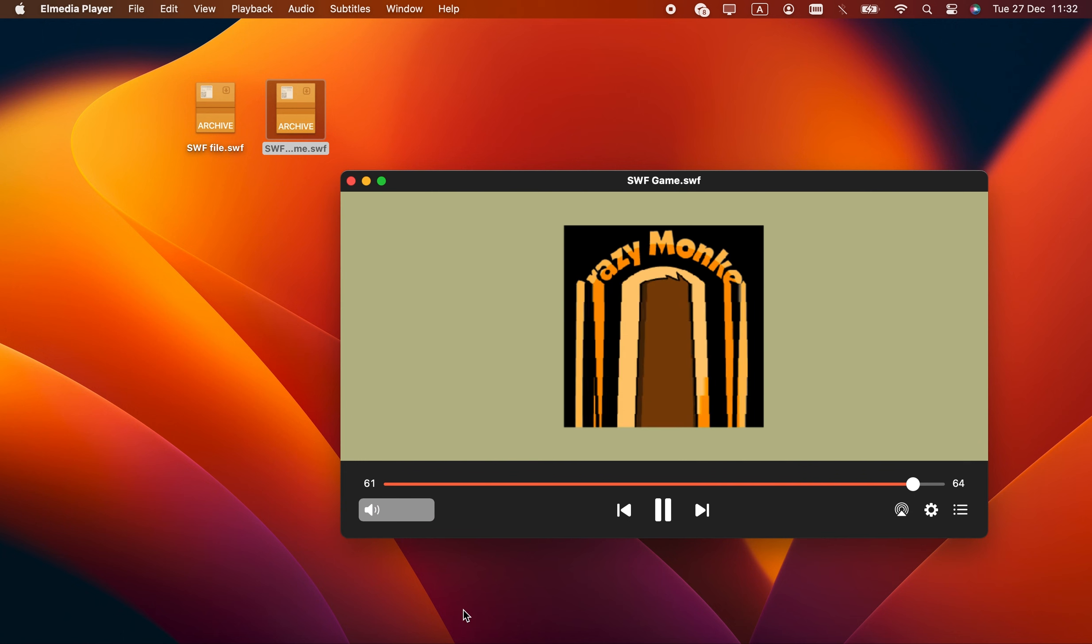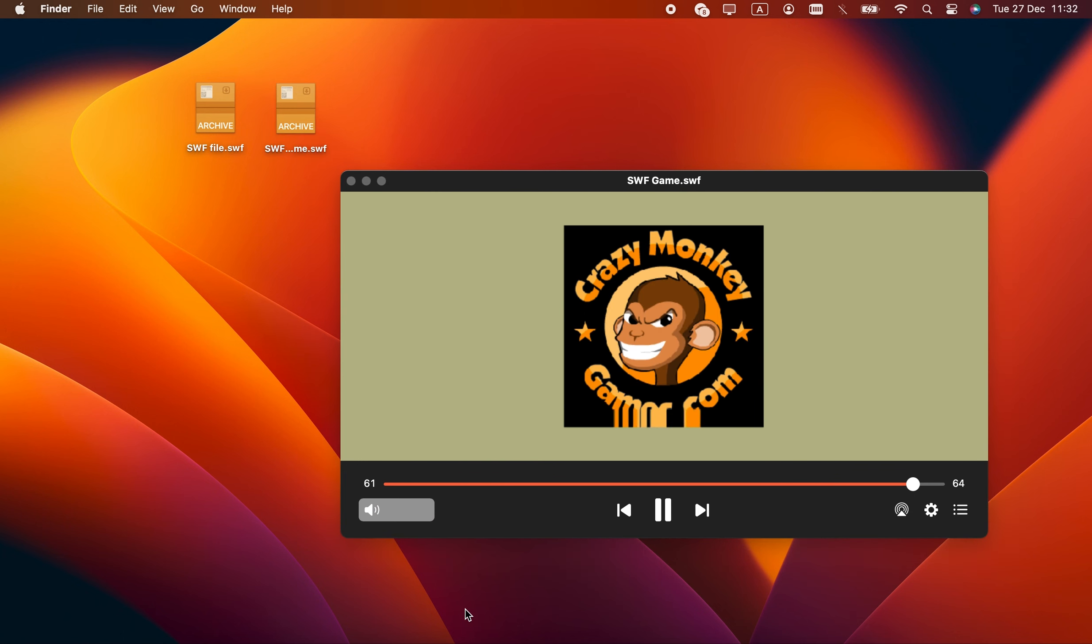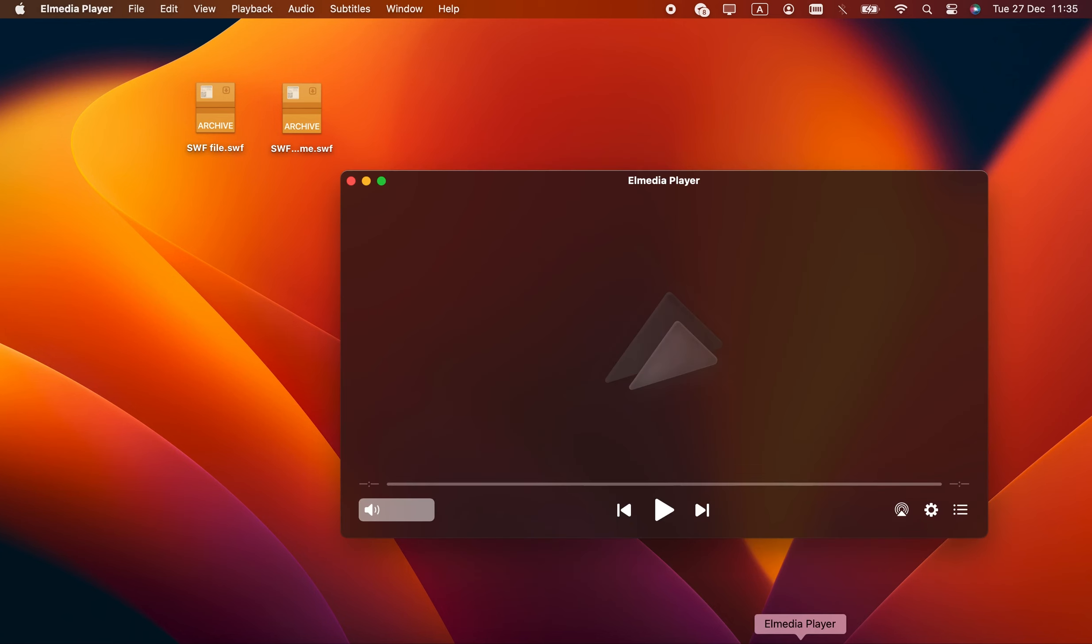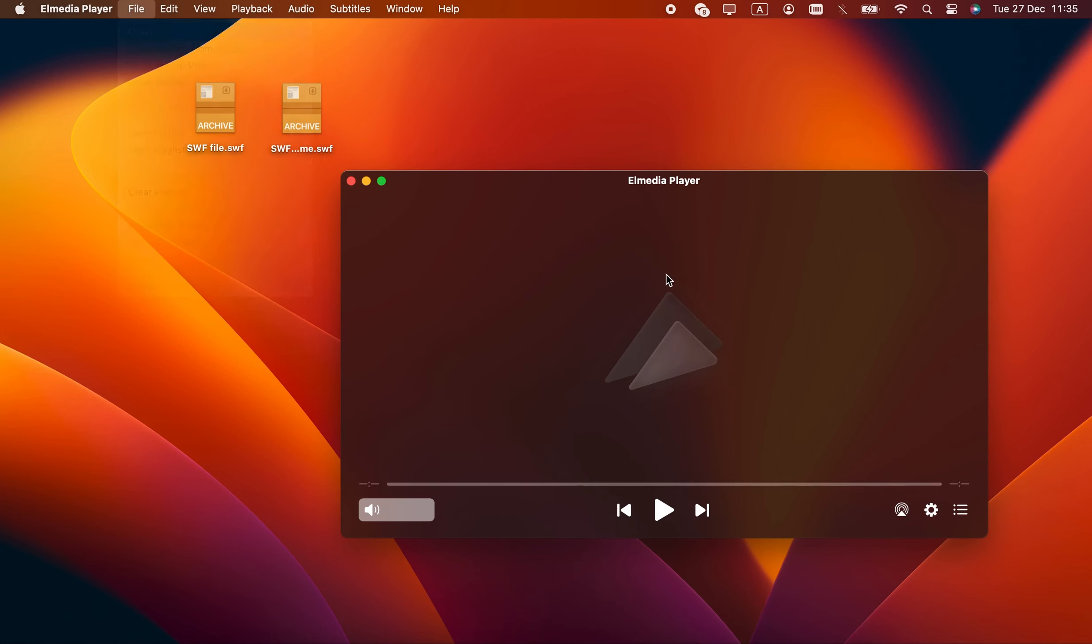This stuff makes me nostalgic, so many good games were made in .swf. To open your swf, launch Elmedia Player, click File Open on the menu bar and select the file.